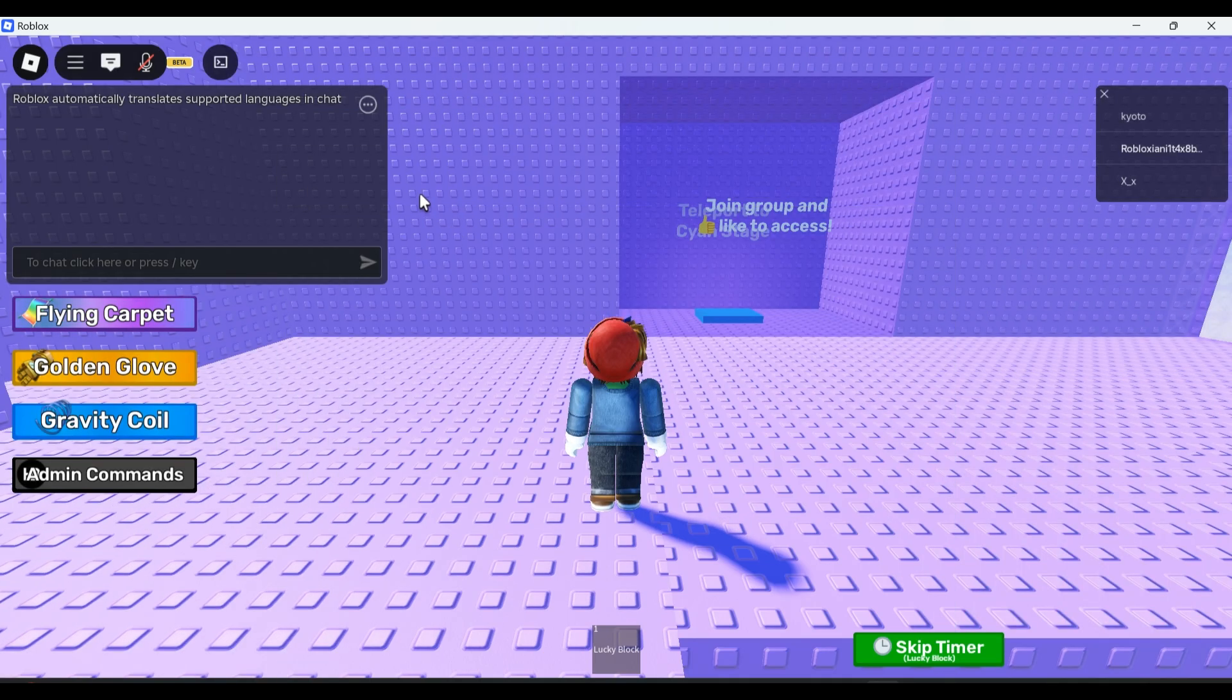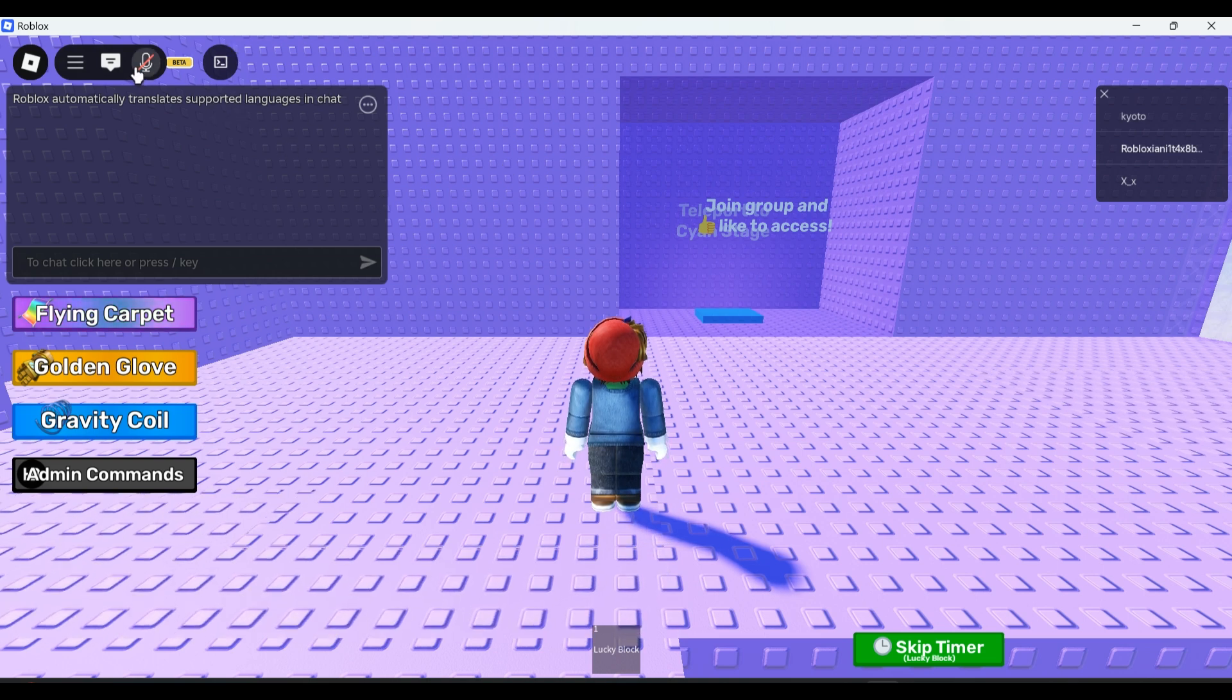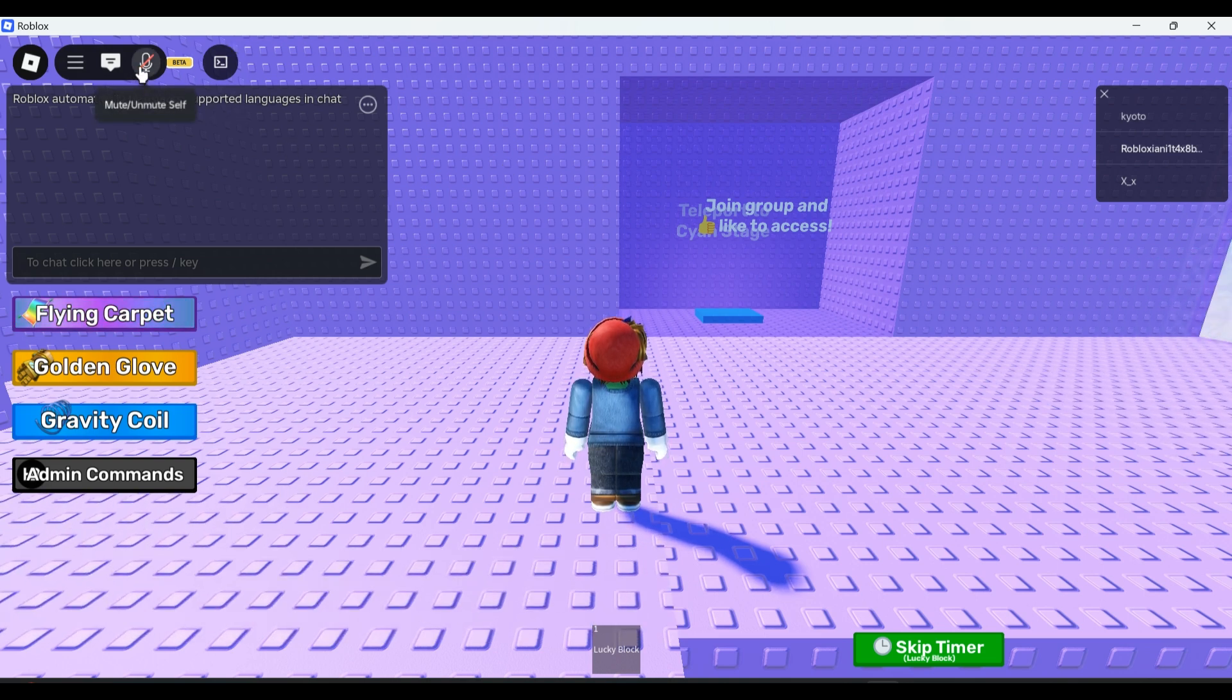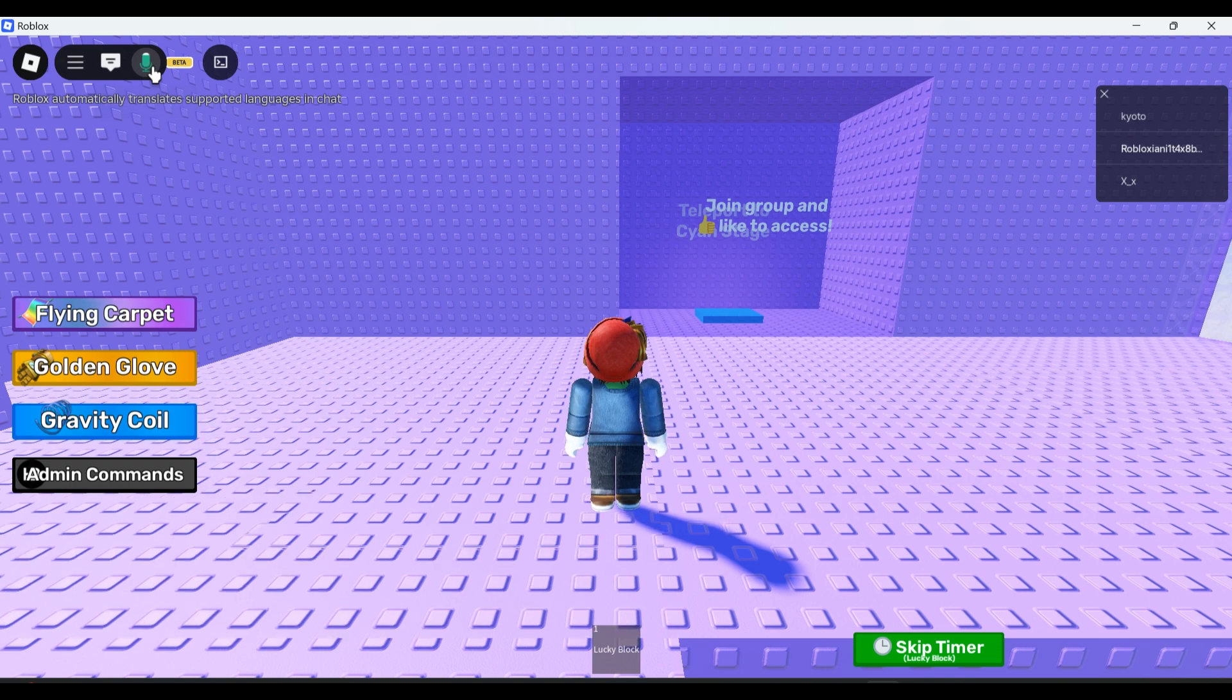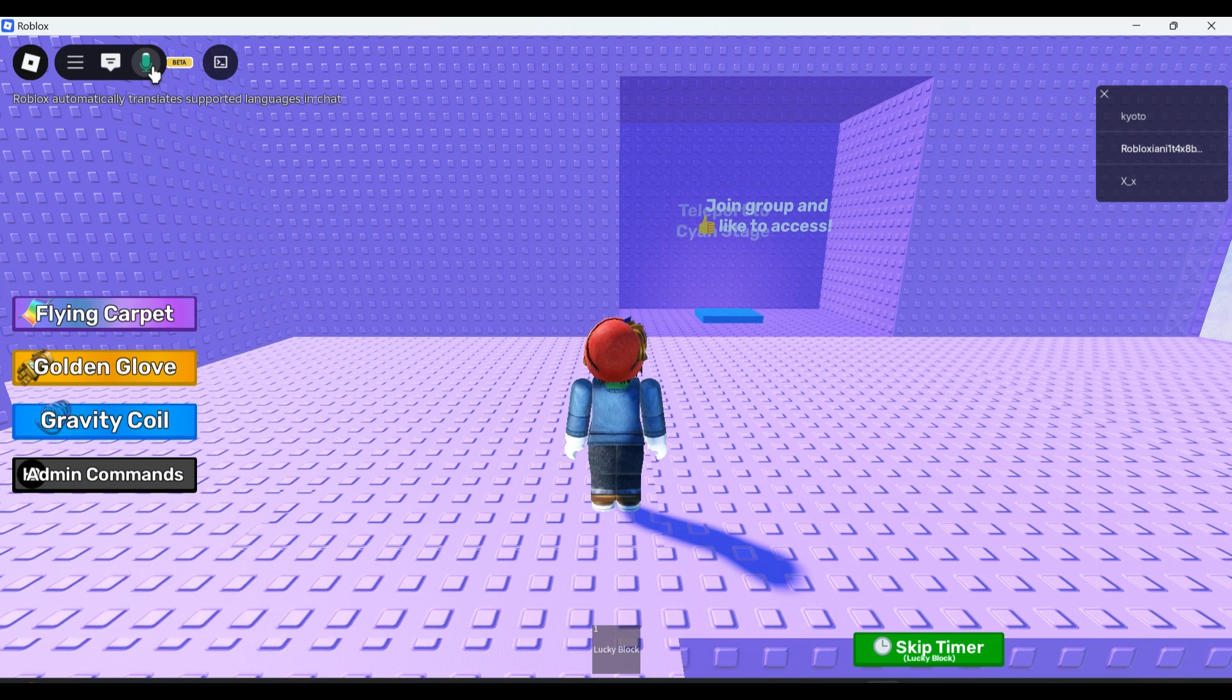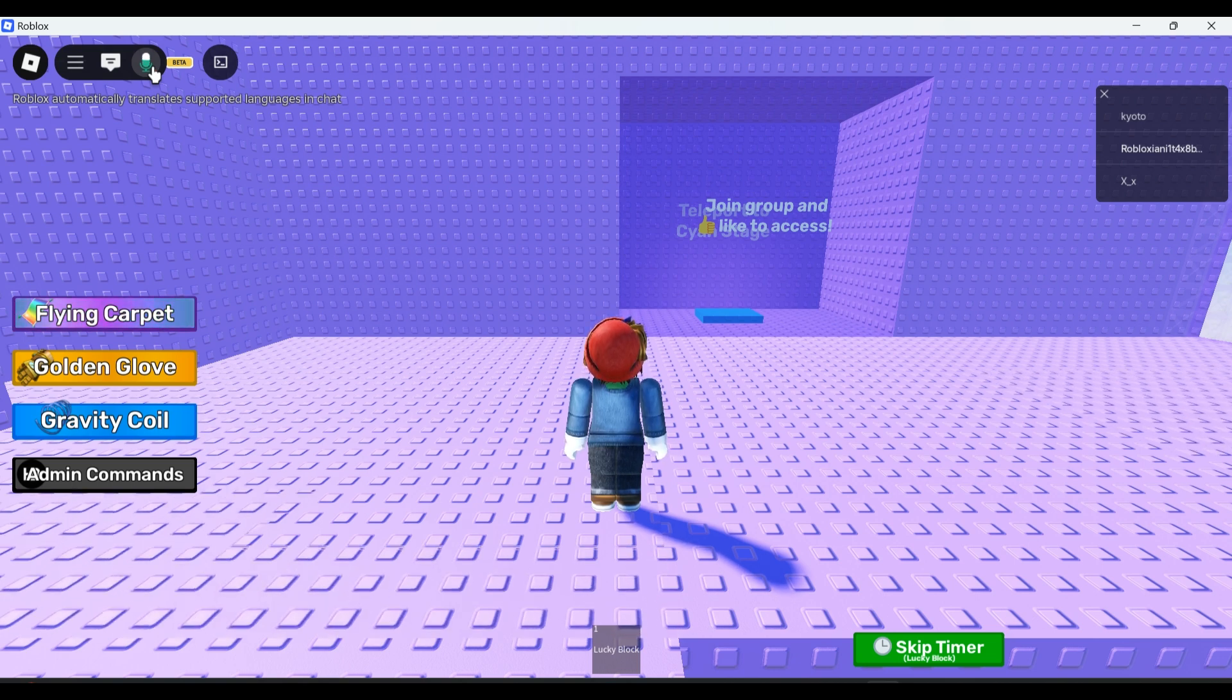In the top left corner of Roblox you can find a microphone with a slash symbol, which means your microphone is still off. Just press on it and now your microphone is turned on completely. By following these steps it should help you solve the problem.